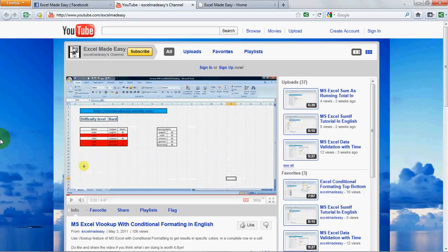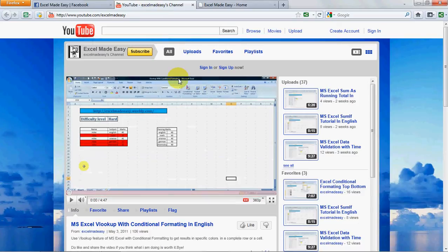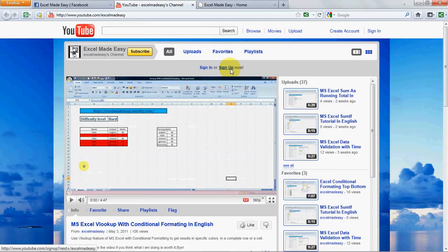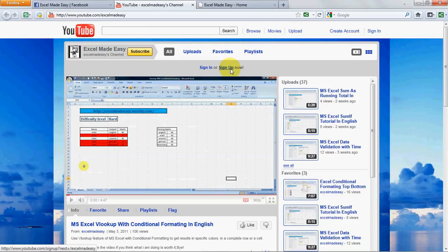This video that you're looking at is hosted on my YouTube channel. You can just subscribe over here by signing in or signing up. It's very easy—fill in a few details, enter your email ID, and subscribe to my channel. Whenever there's a new video I upload, you'll be informed immediately by YouTube.